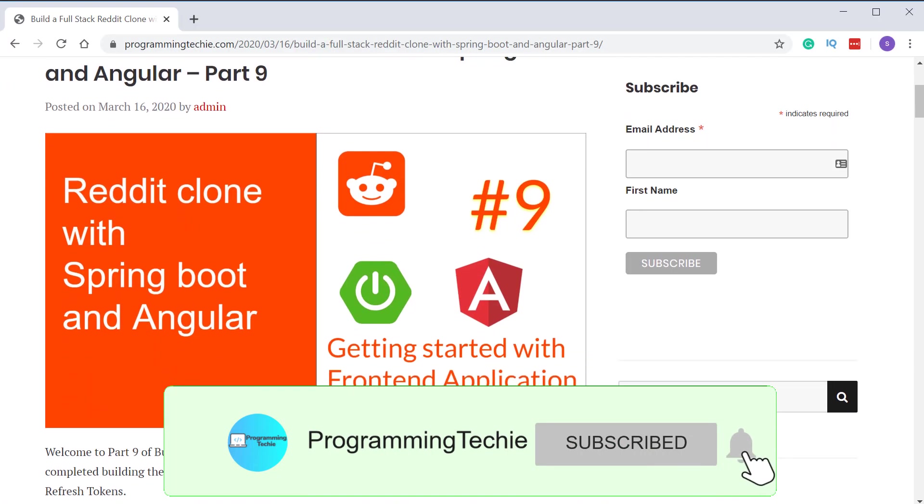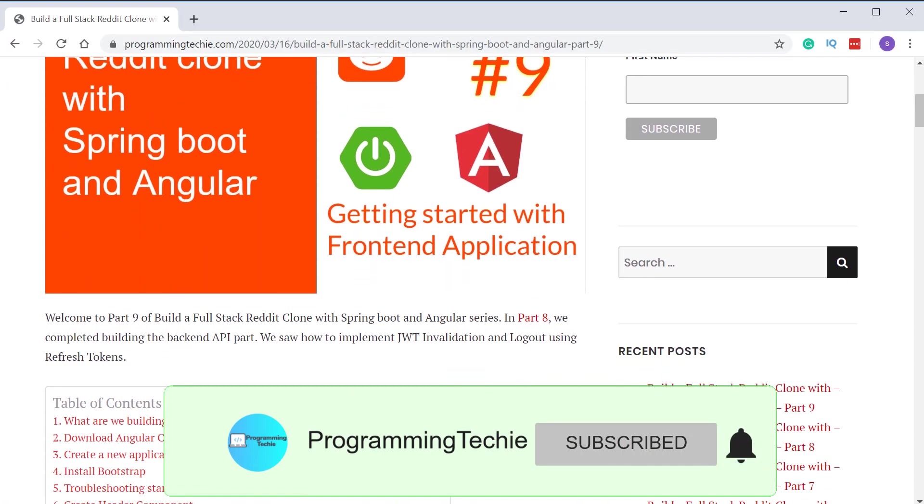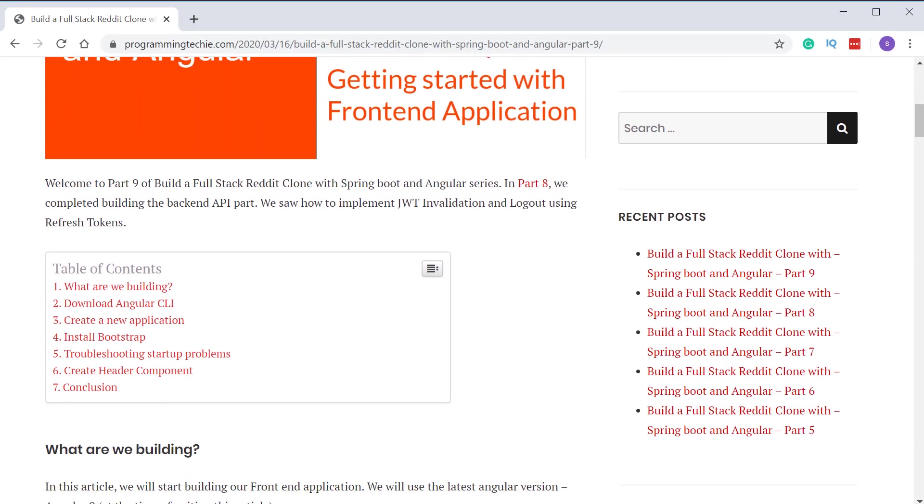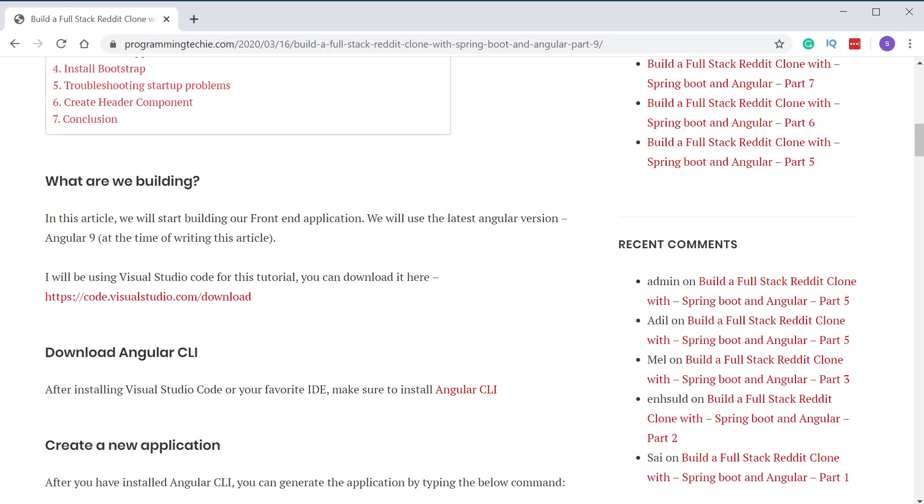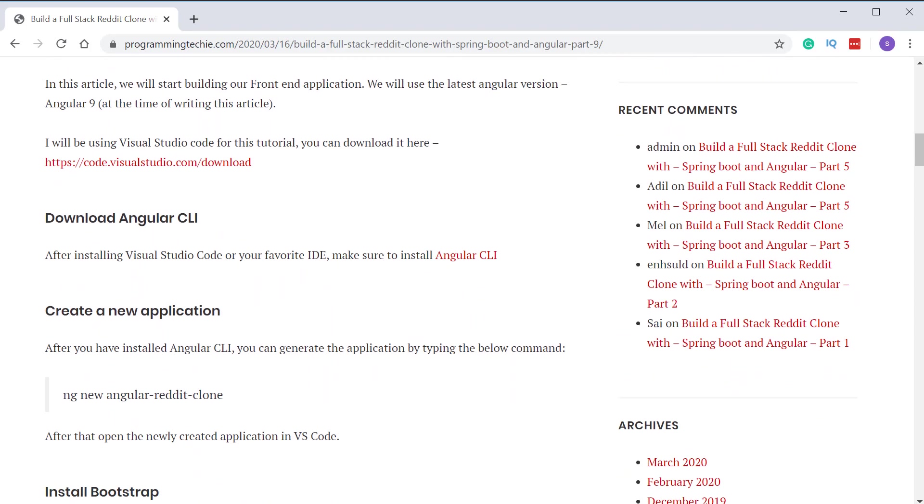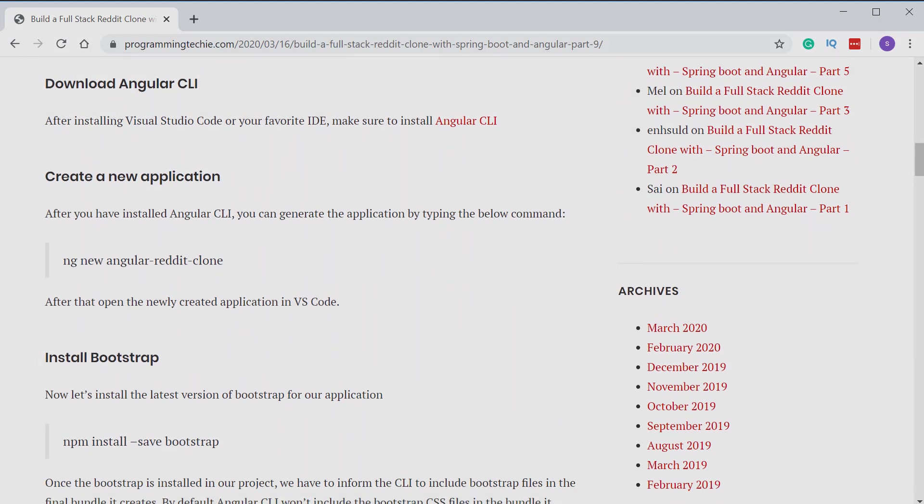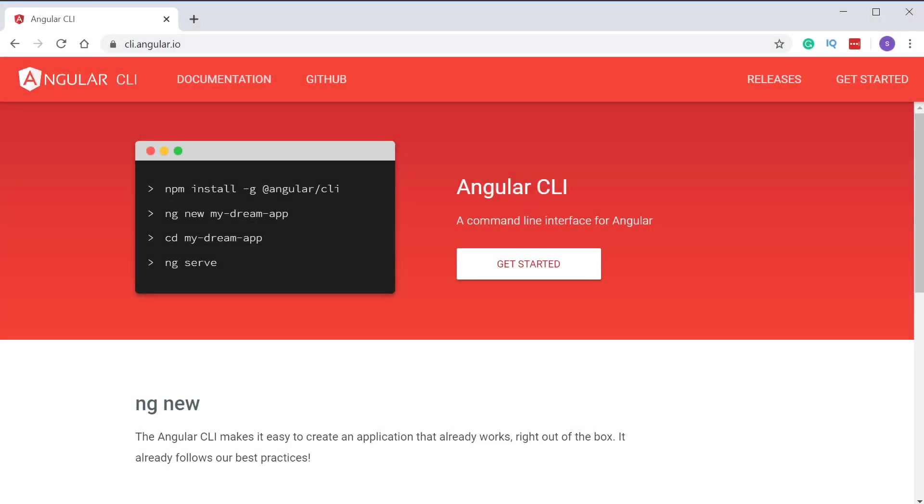Before starting the video, you can check the first link in the description where you can find the written version of this tutorial along with the source code. We'll be using Angular 9, which is the latest version as of today, and I'm going to use Visual Studio Code as my IDE for developing the frontend application.